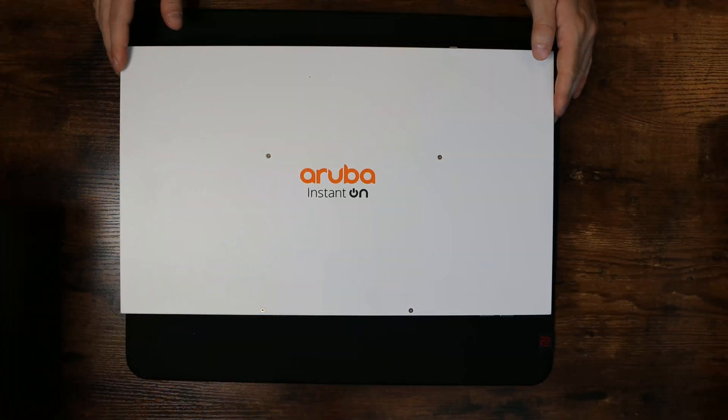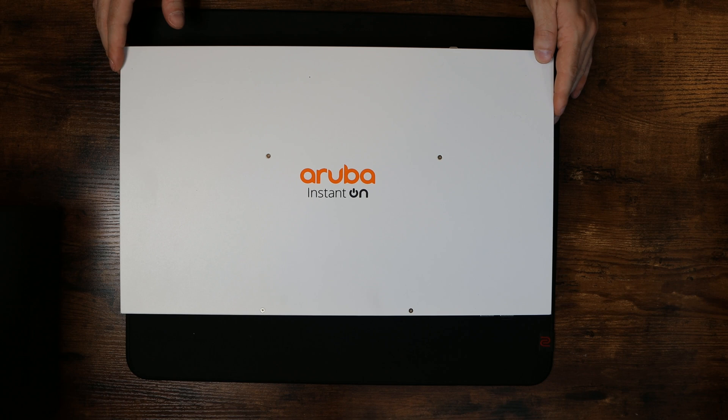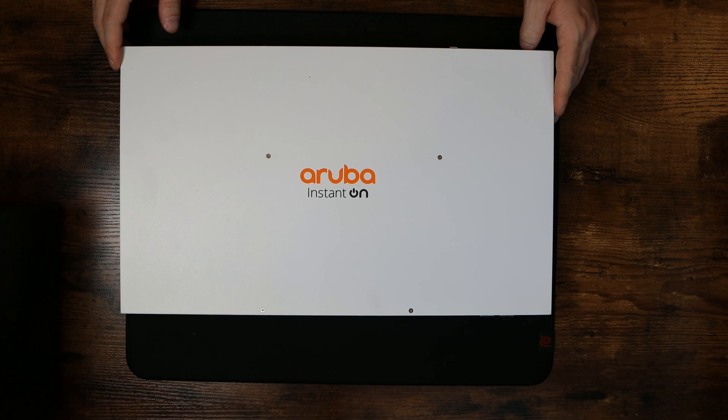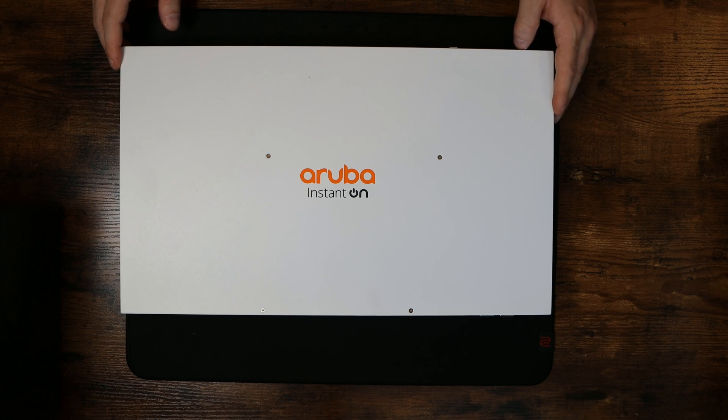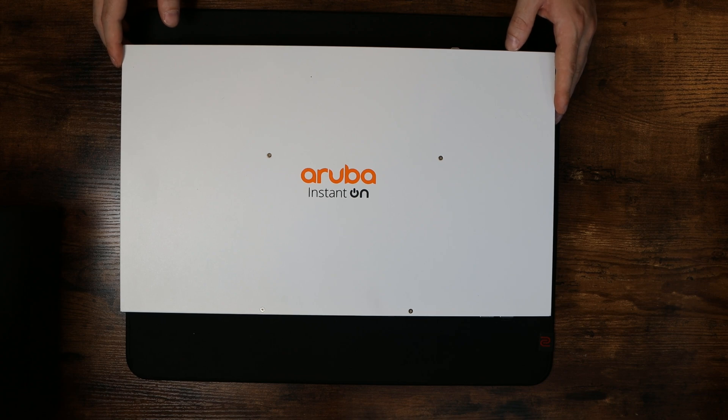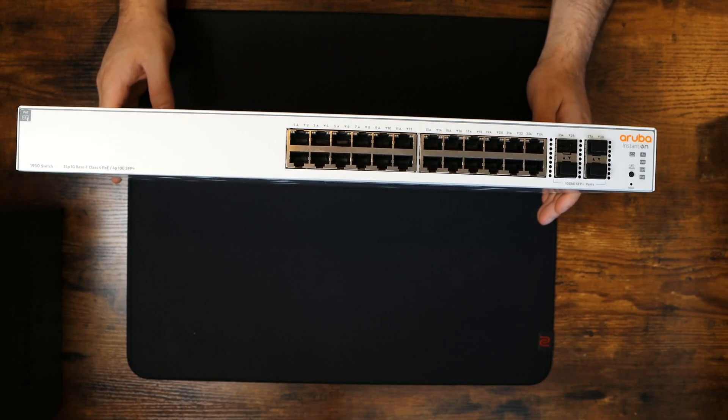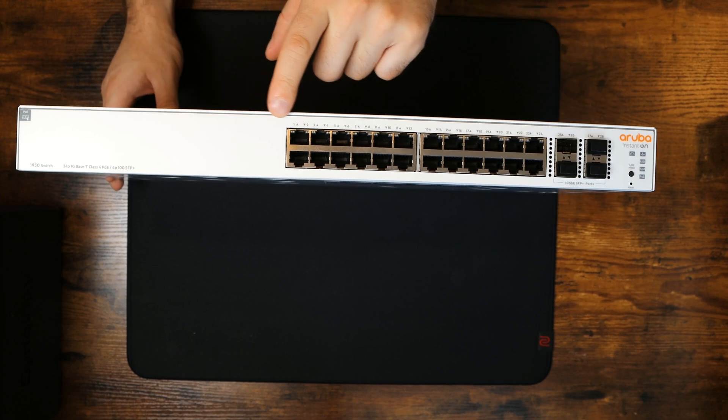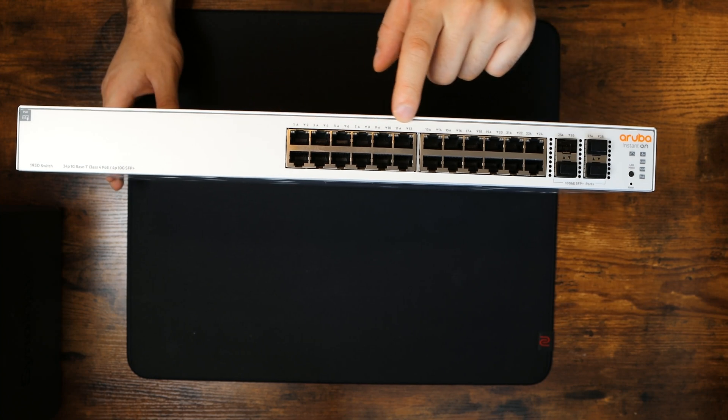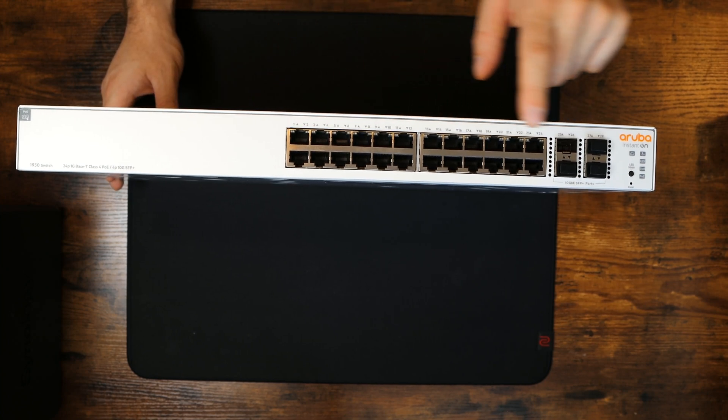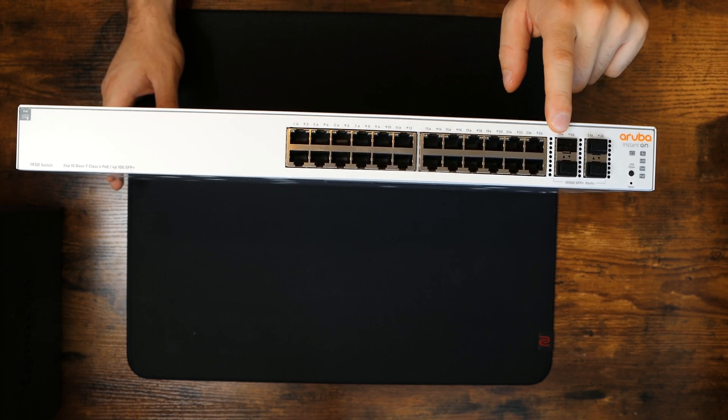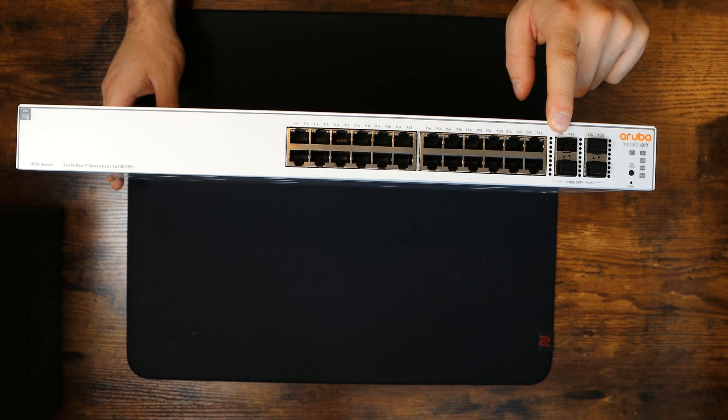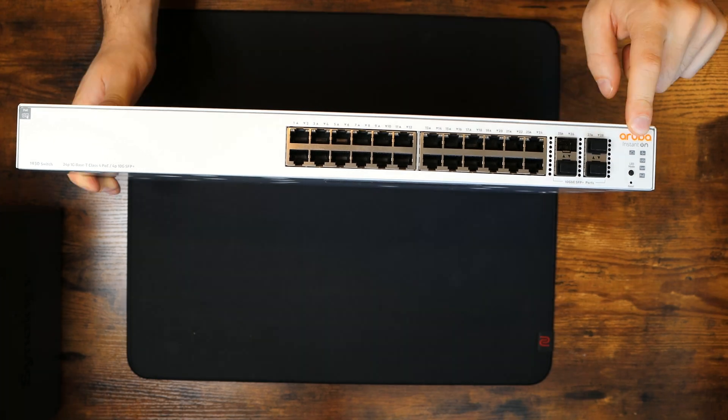First piece of equipment we have is the Aruba Instant On 24 port PoE switch. The model number is JL683A and this switch is $643 MSRP Canadian. This is a layer 2 gigabit PoE plus switch. We have 24 one gigabit ports across the top and then on the side we have two 10 gigabit SFP plus ports.